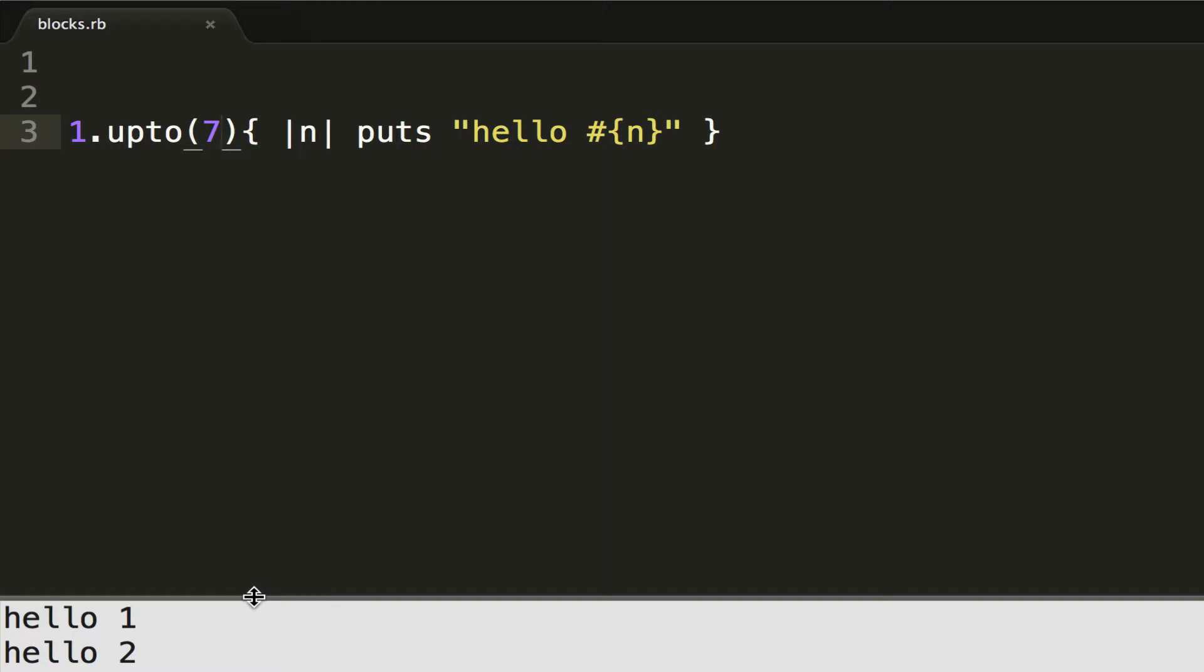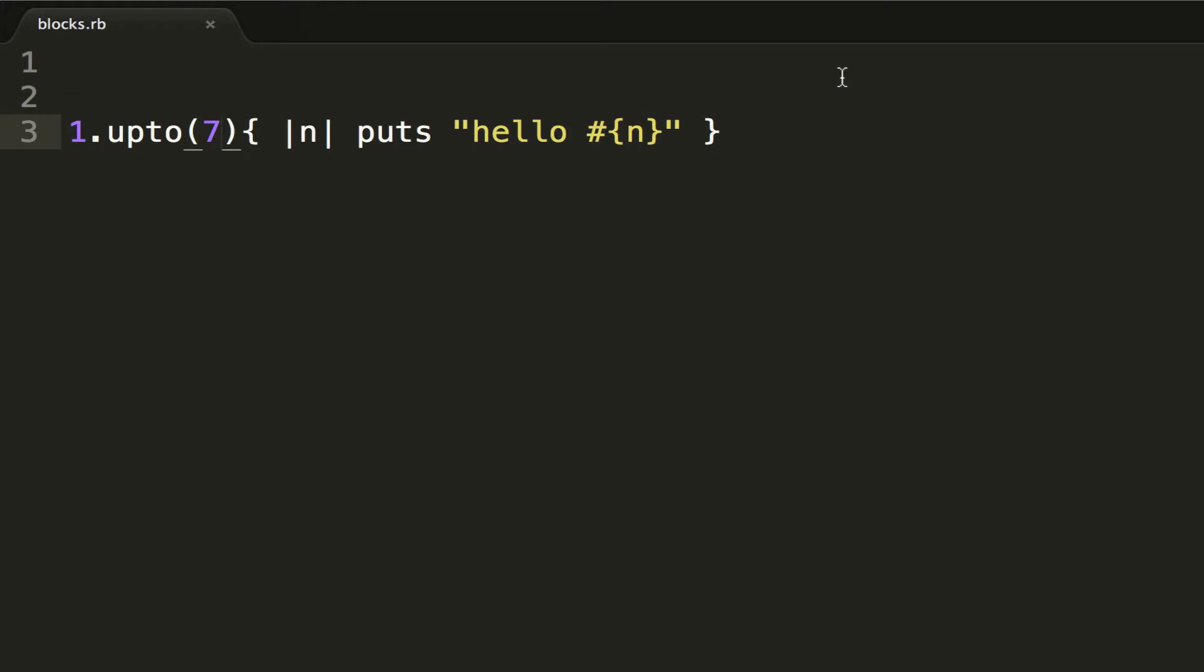Now what this code is doing is it's iterating through the numbers 1 through 7 and passing them to a block. And what we can do is we can simply show how this is done by making a method. We can illustrate the concept of calling your own Ruby block by...